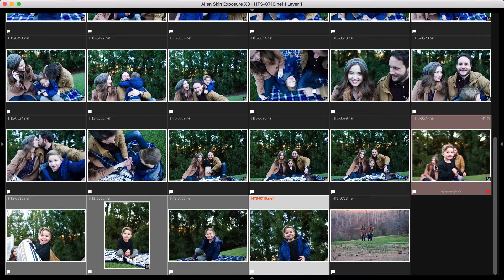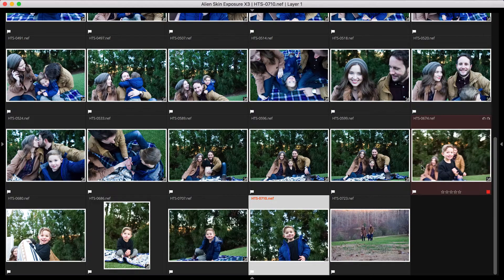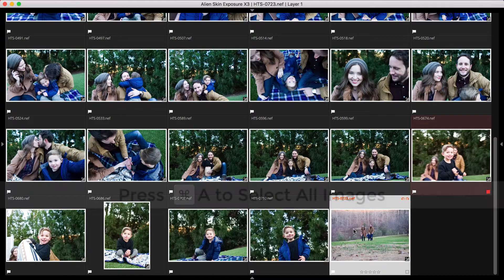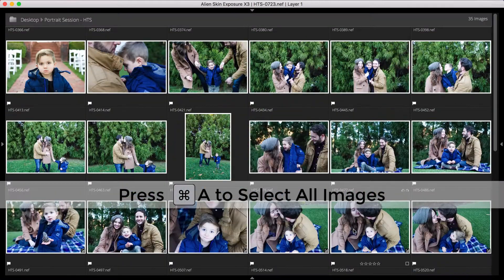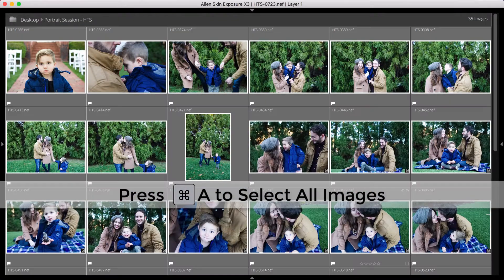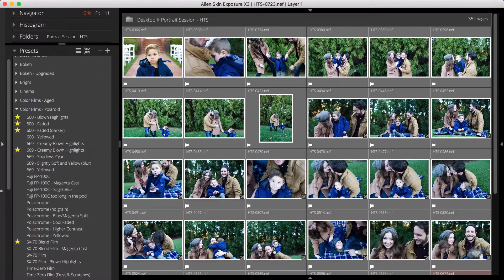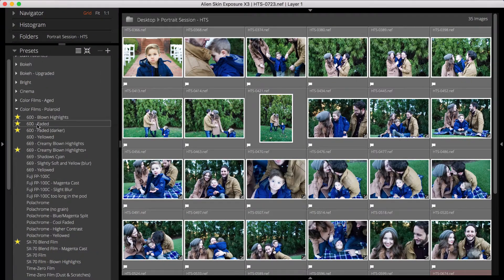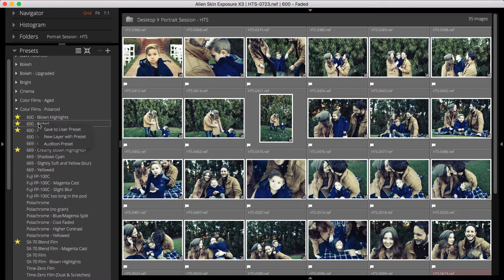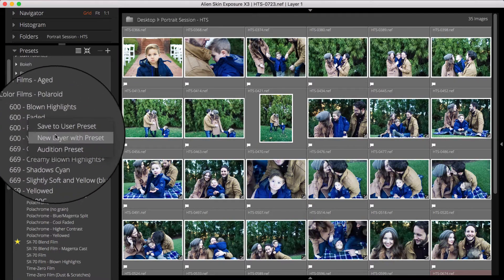They look pretty consistent now. Now I want to apply a preset to all of them. I'll select all with Command-A. I want to apply the preset in a new layer, which will keep the presets separate from the exposure adjustments I just made. In the Presets panel, I'll right-click and choose New Layer with Preset.